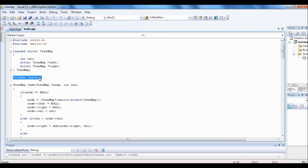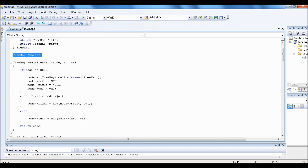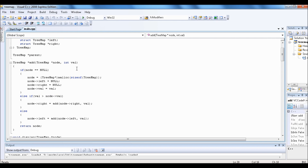This is an example of a recursive function. When you enter this function, if the node is null, then you have to create a tree map, assign null to the left and the right, and then assign the value of that node. If the value is higher than the current node, then you go to the right side. If it is less than, then you go to the left side. When you call this recursive function and exit, you have to return the node and assign it to the right side of the current node.